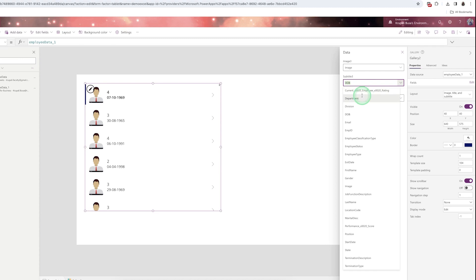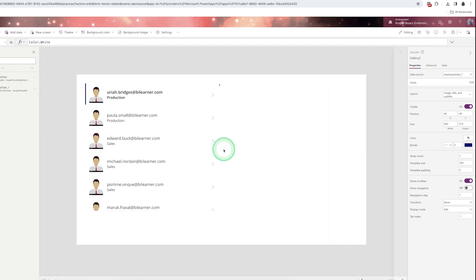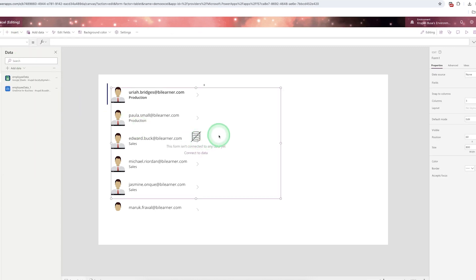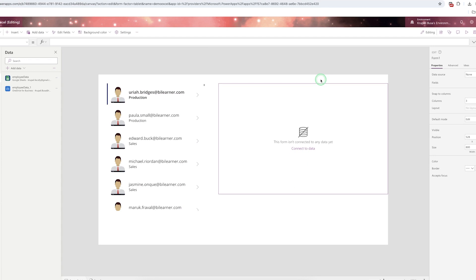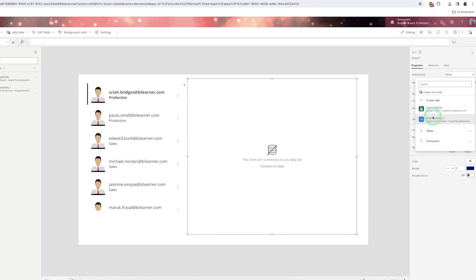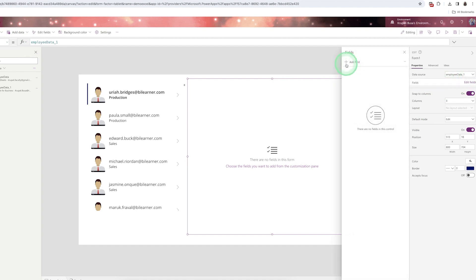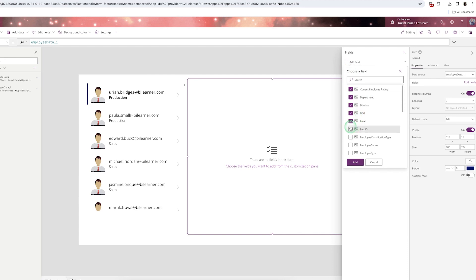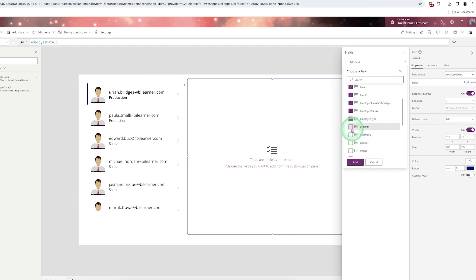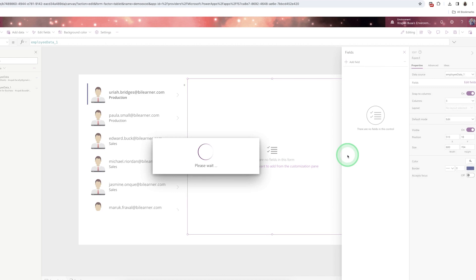In the data source select the data, then from 'Edit Fields' customize the fields — for example, replace date of birth with department, and replace rating with email ID. Then add an edit form control, select the same data source, and add whatever fields you want. You can select all fields and click 'Add' so all text boxes and fields will be added.